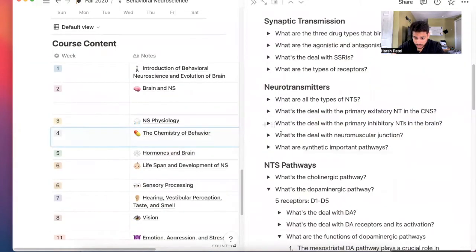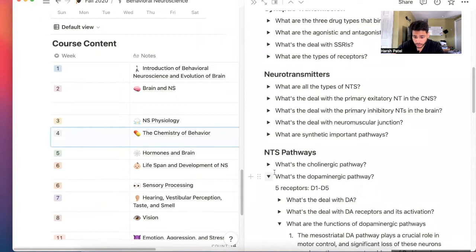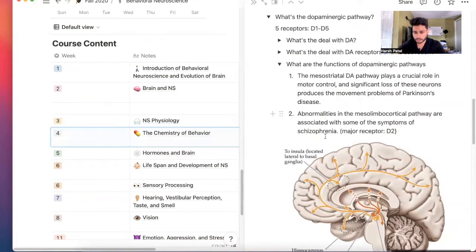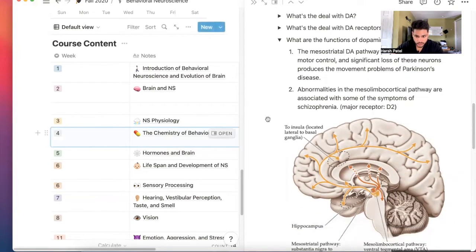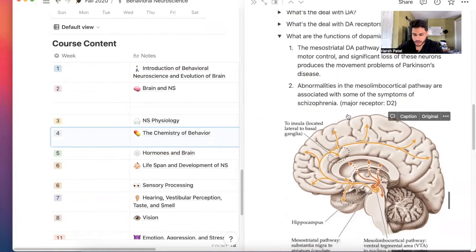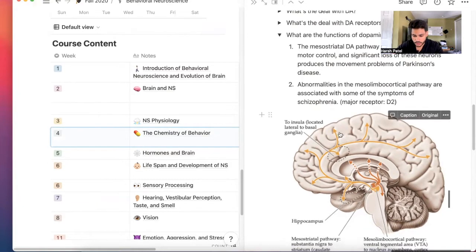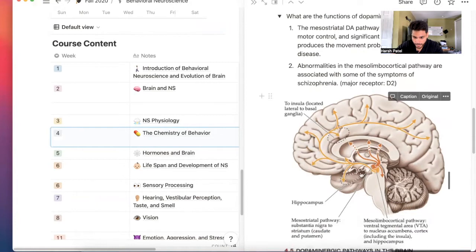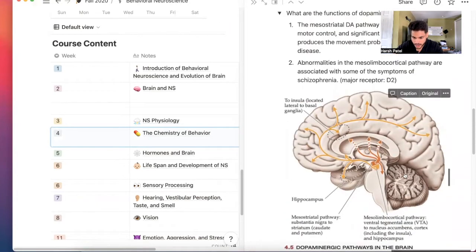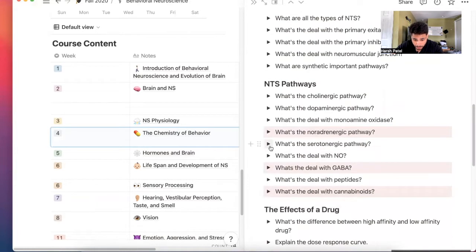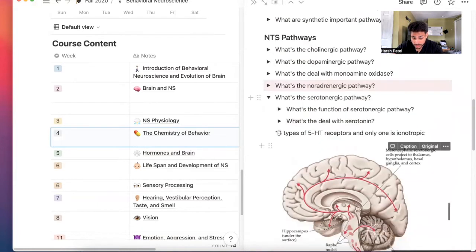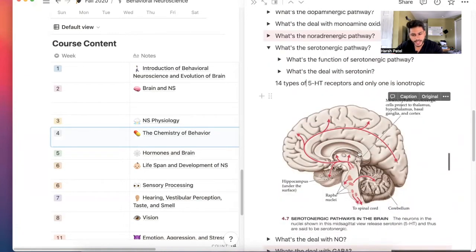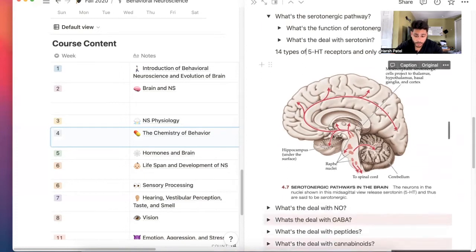You'll learn about dopamine, neurotransmitters, different pathways. I still refer to these notes when I'm sometimes making my YouTube videos. I still have these notes so I can refer to this information while I'm making videos. Amazing stuff. You'll learn about the dopaminergic pathways in the brain, serotonergic pathways. How many receptors? 14 types of receptors. Receptors are magic. There's nothing that special about neurotransmitters. What's special is their receptors. You'll learn about that.